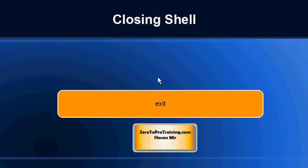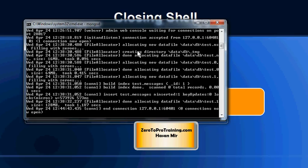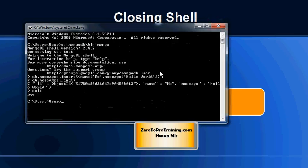To close your shell you can enter the exit command. Here I entered the exit command and system says bye to me. So this is how you can cleanly close your MongoDB shell. To close your database session you can simply close the window in which session is running. And this will kill your database.